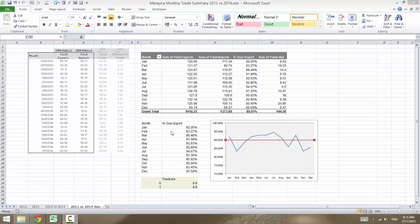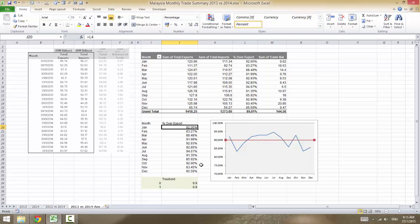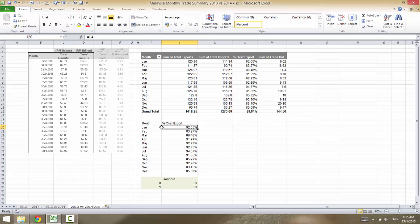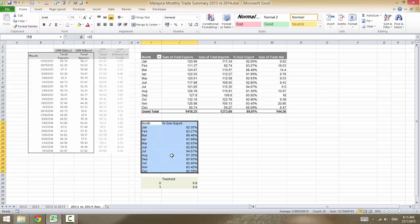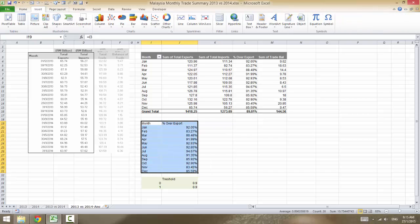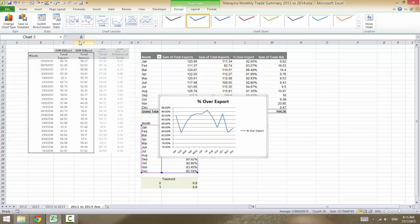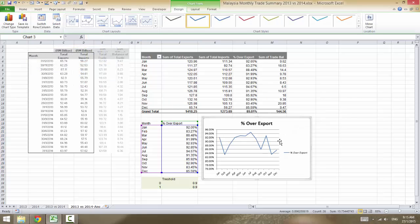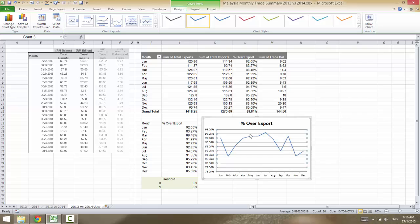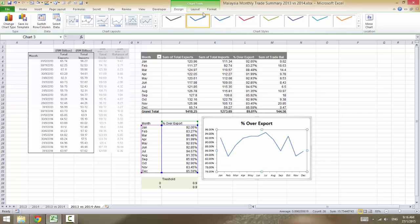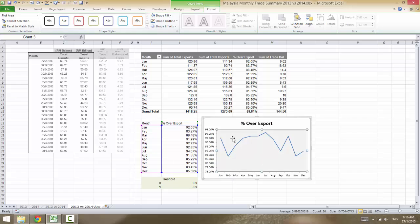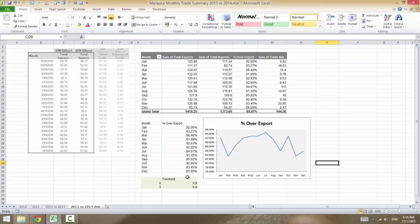So how to create that: first we have the data right here, and we'll create a line chart. Select this range, go to Insert, create a simple line chart — nothing fancy. Then remove the grid line and the gray background.